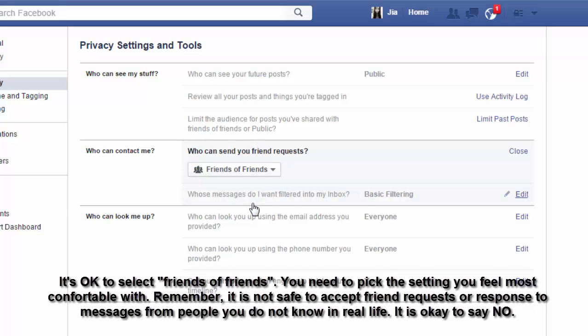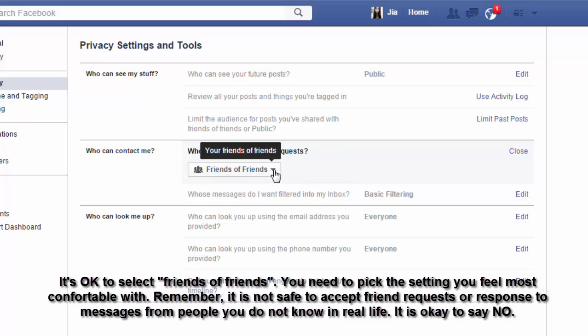It's okay to select friends of friends. You need to pick the setting you feel most comfortable with. Remember, it's not safe to accept friend requests or respond to messages from people you do not know in real life. It's okay to say no.